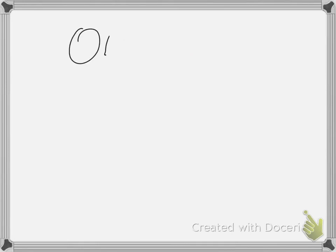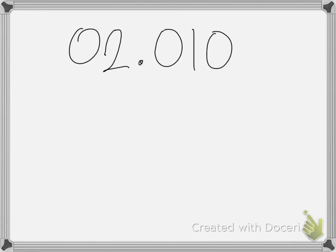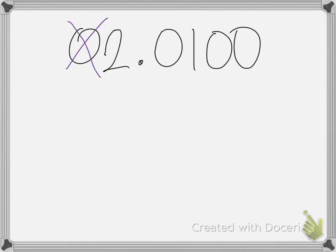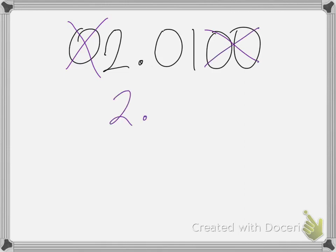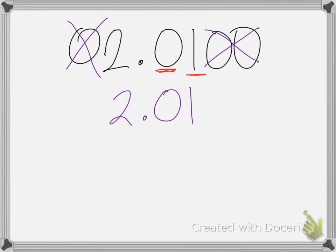For example, if I have the number 0.02.0100, to simplify this I can get rid of zeros before whole numbers and zeros after decimal places. So the simplified form would be 2.01. You cannot get rid of this 0 because it has a number that comes after it.